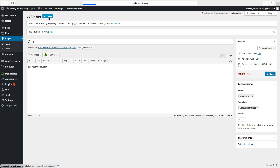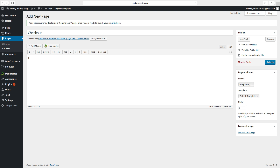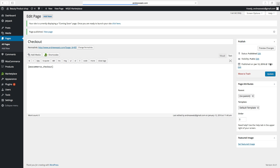Go to Add New. Now we want to have the Checkout page. Type in Alt 8, then type WooCommerce checkout shortcode, then click on Publish. Now we have set up the WooCommerce pages for the webshop.